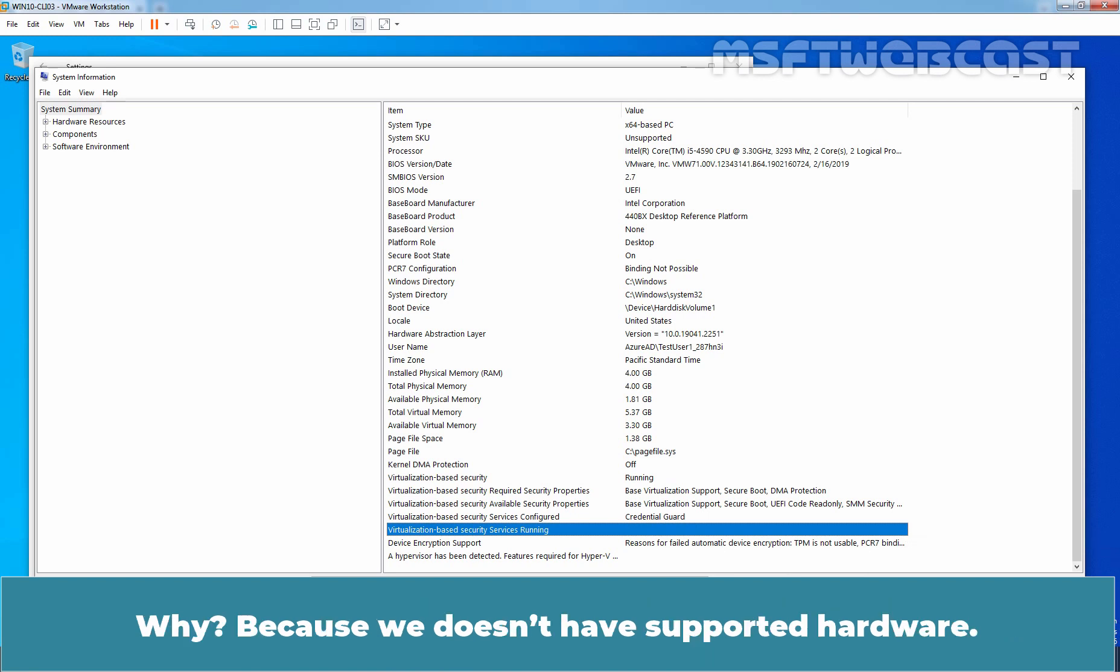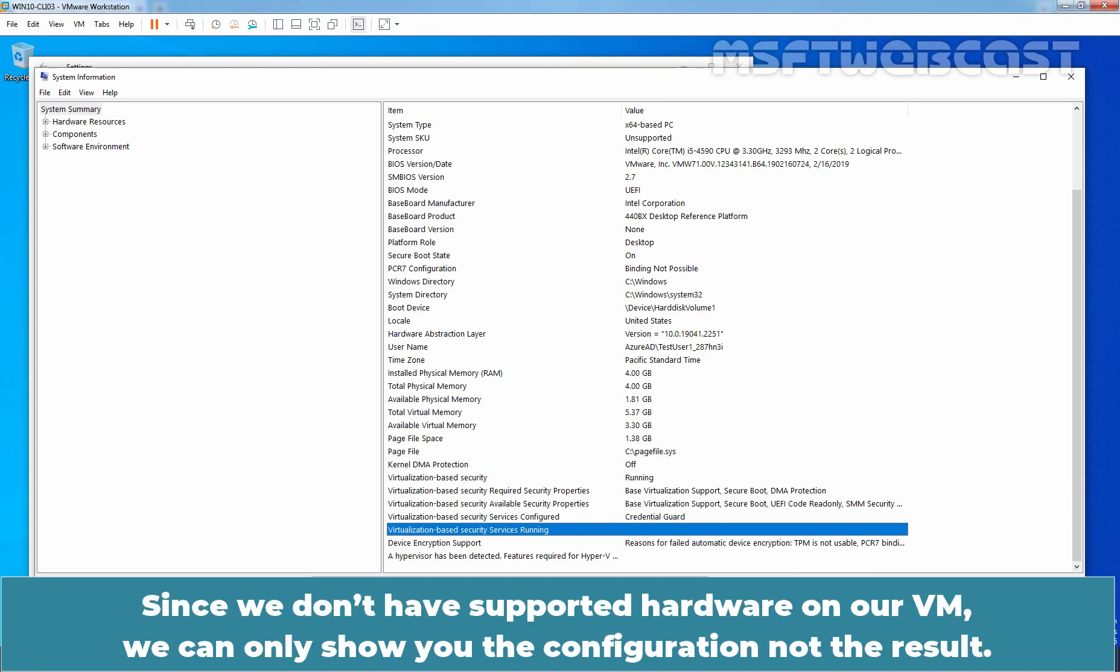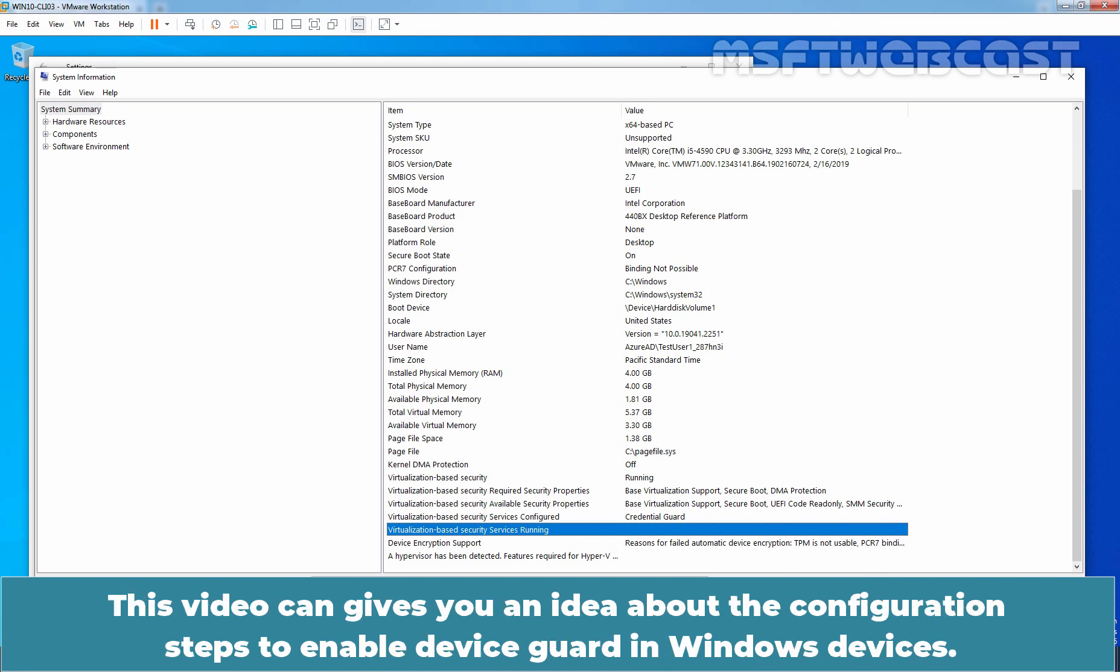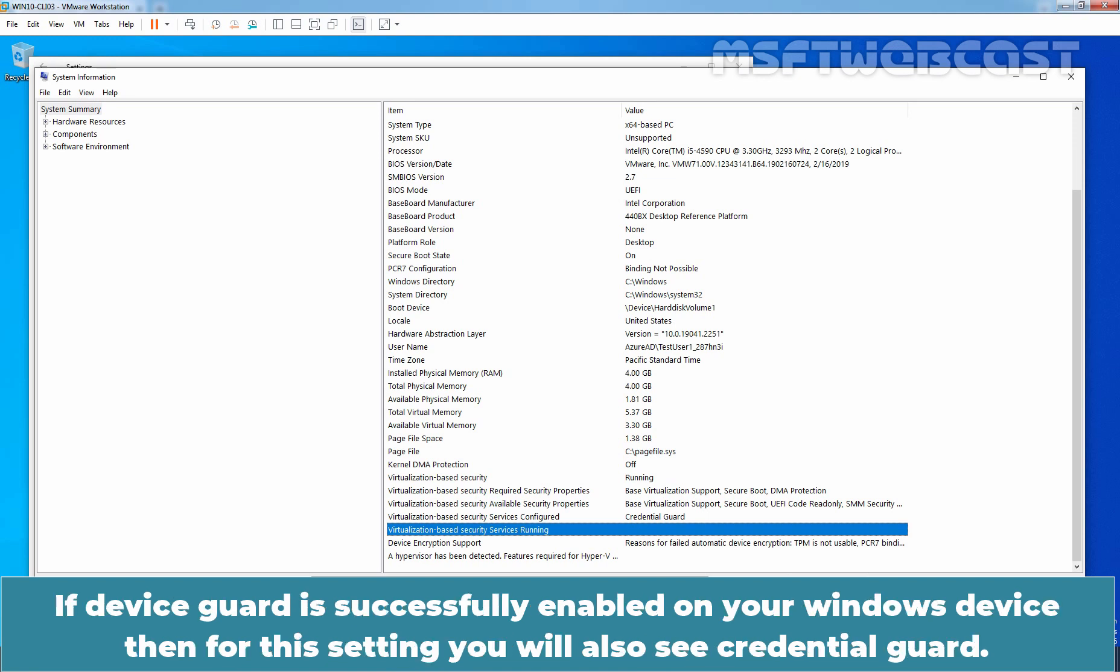Because we don't have supported hardware. Since we don't have supported hardware on our VM, we can only show you the configuration not the result. This video can give you an idea about the configuration steps to enable device guard in Windows devices. If device guard is successfully enabled on your Windows device, then for this setting you will also see credential guard.